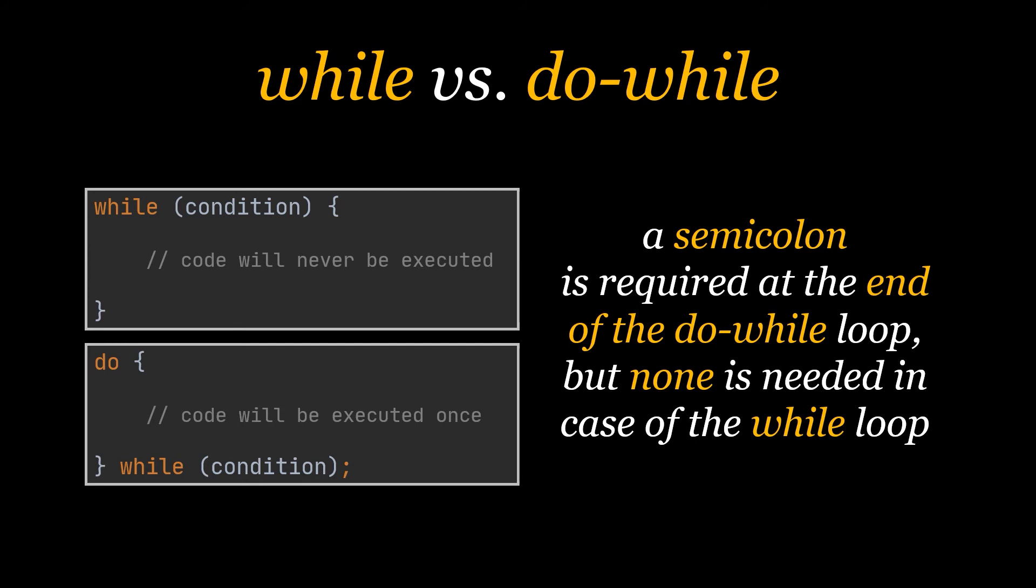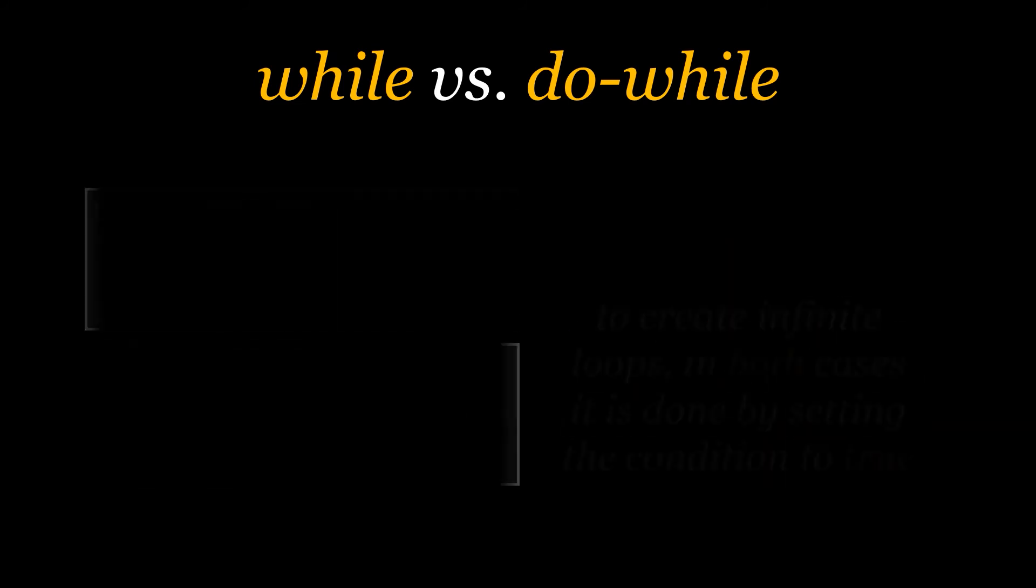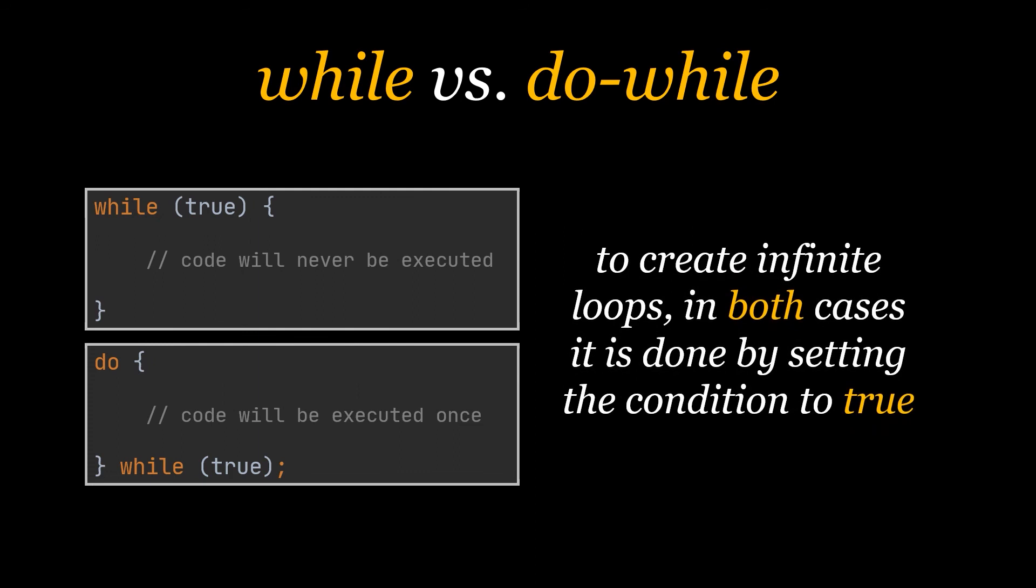The last thing I am going to mention is actually a similarity and not a difference. In order to make infinite loops out of the while loops and do-while loops, in both cases all we have to do is set the condition to true, and this will transform our loops to infinite loops.